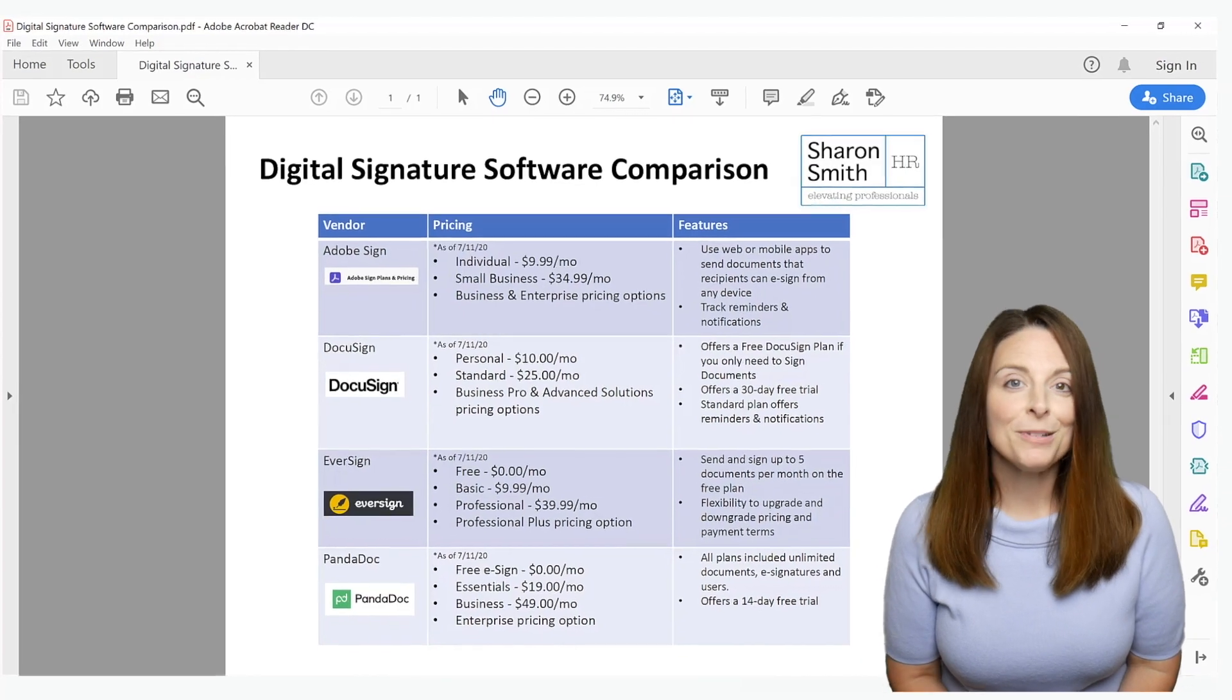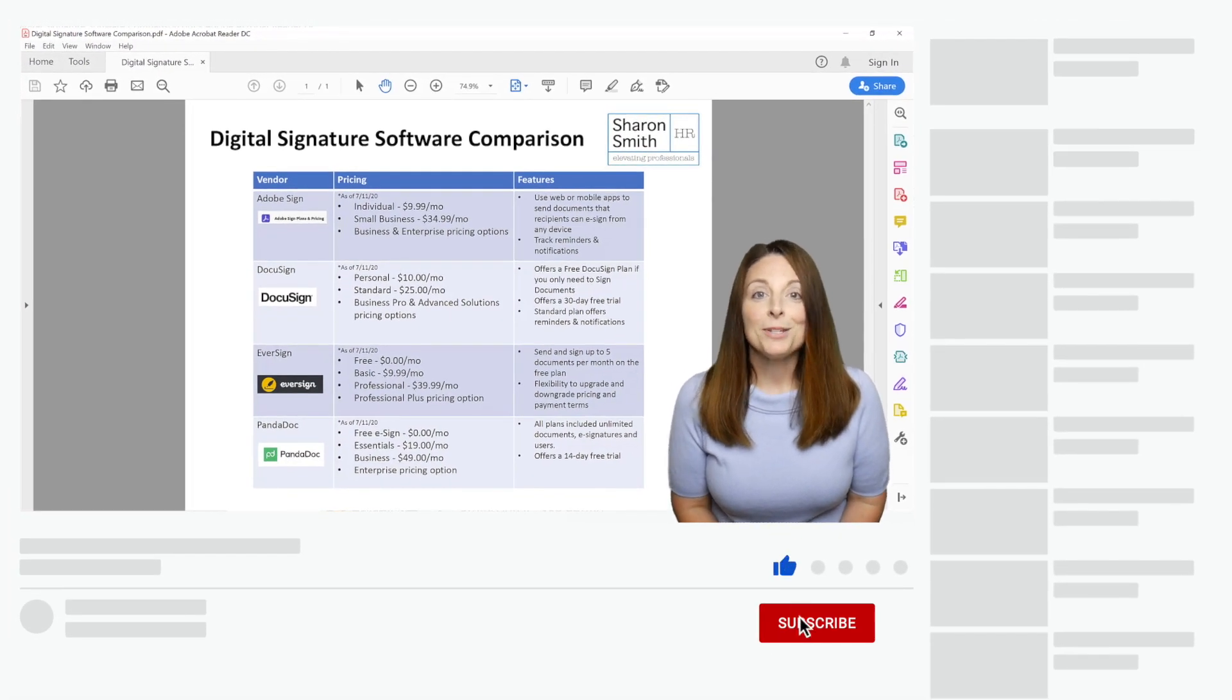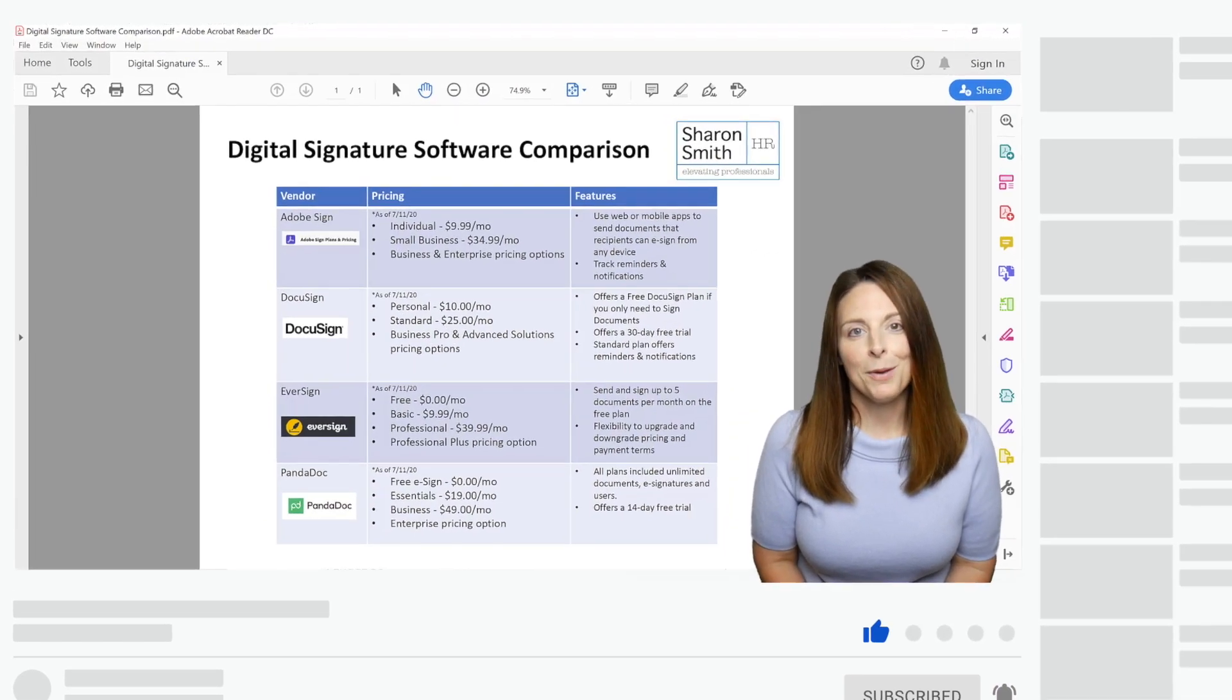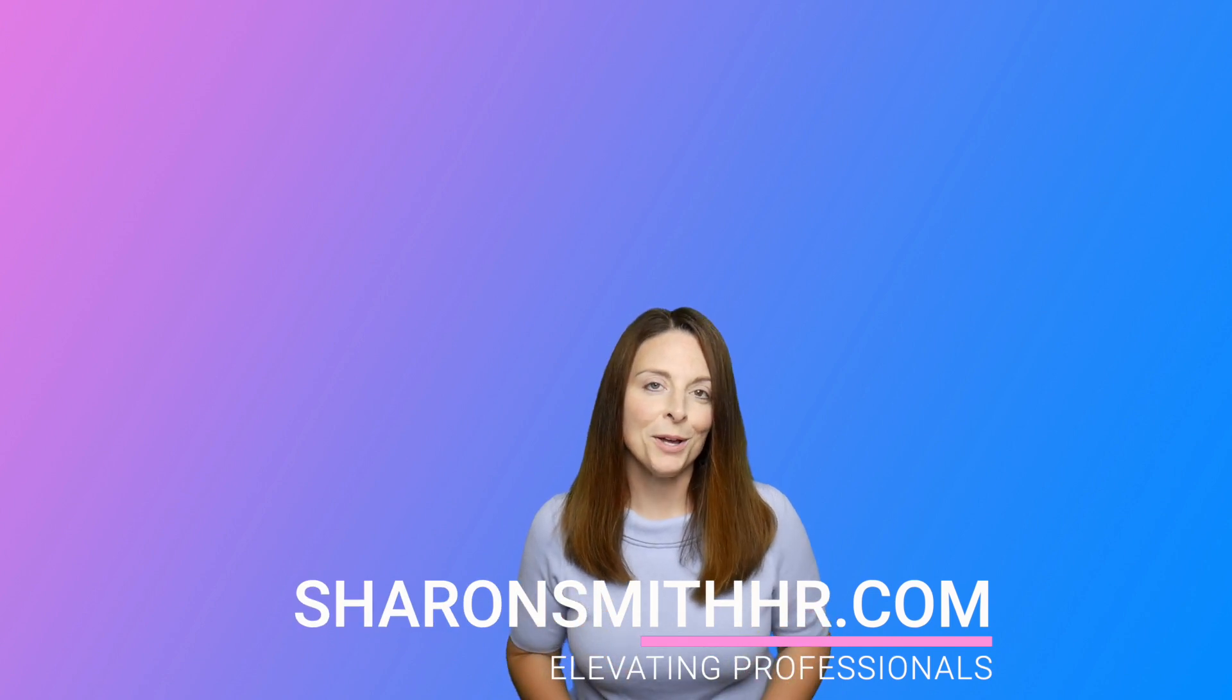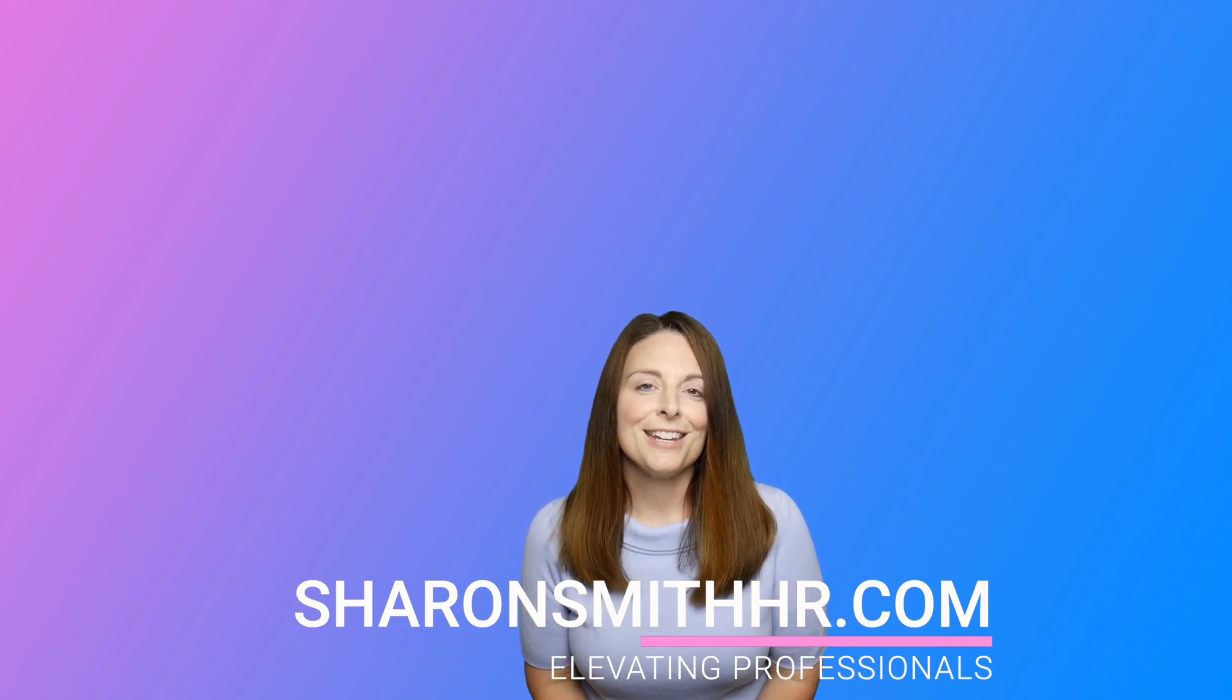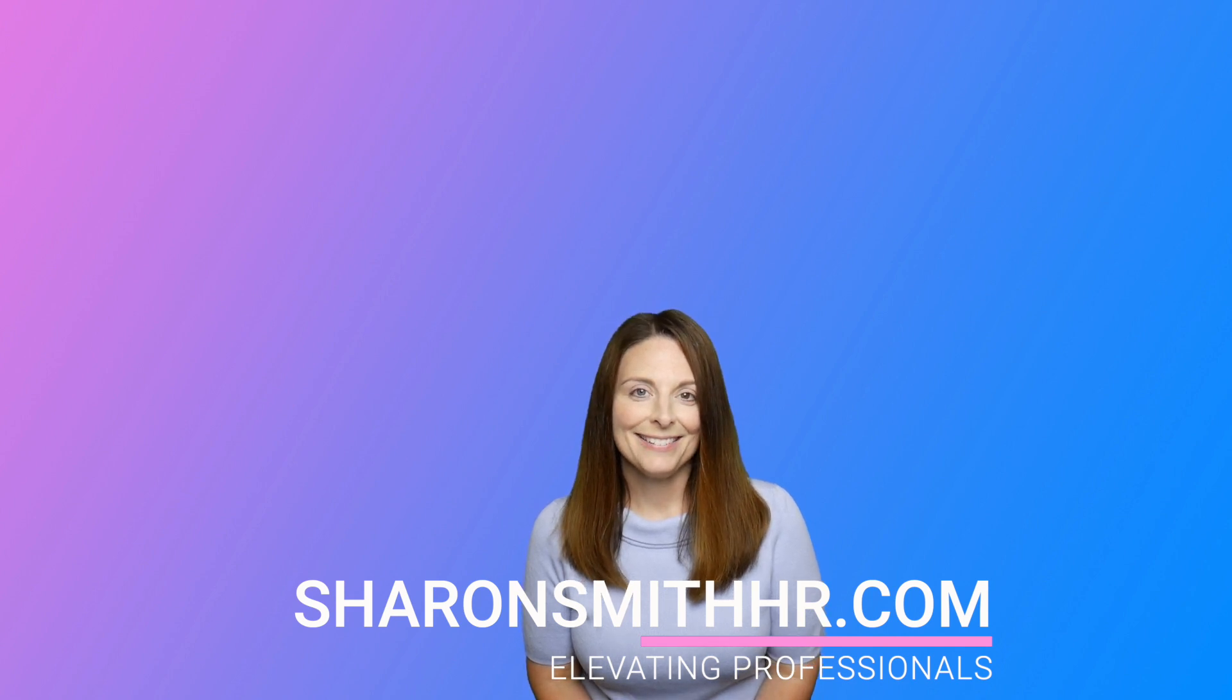If you found this video helpful, be sure and give it a thumbs up to like it. You can subscribe to my channel and click the bell to receive a notification every time I post a new video. If you have any questions, be sure and leave them in the comment section below, and I will look forward to seeing you on the next video. Thanks so much. Bye-bye.